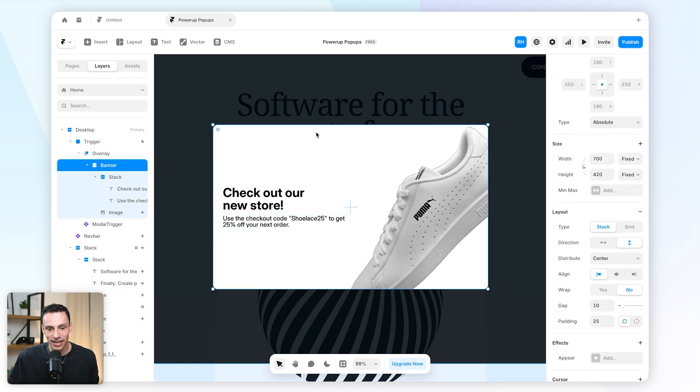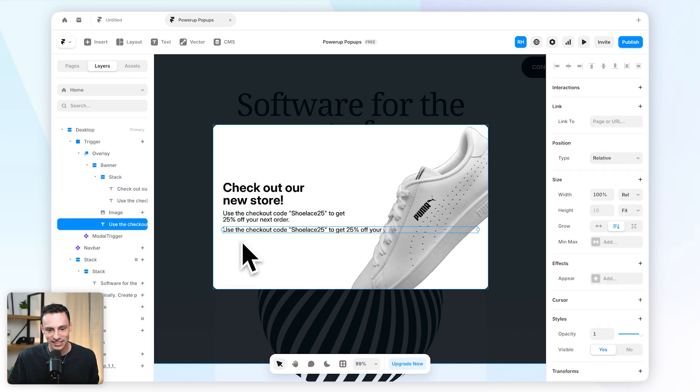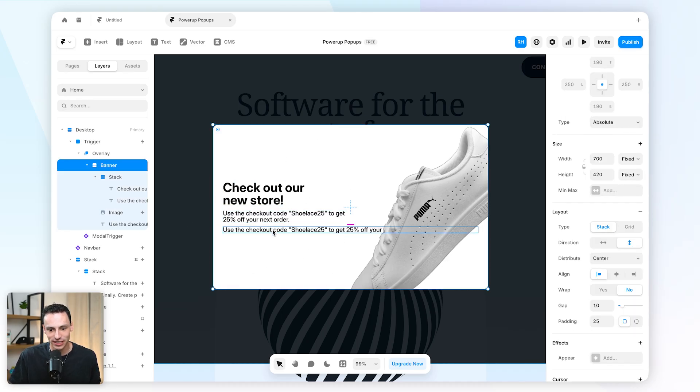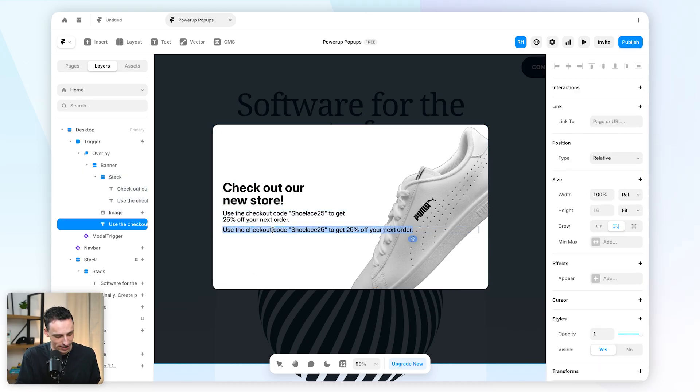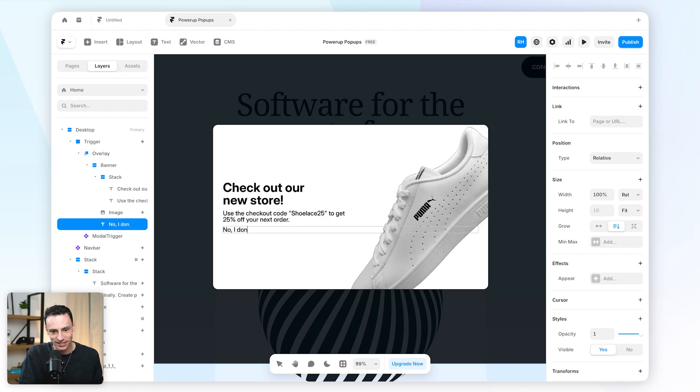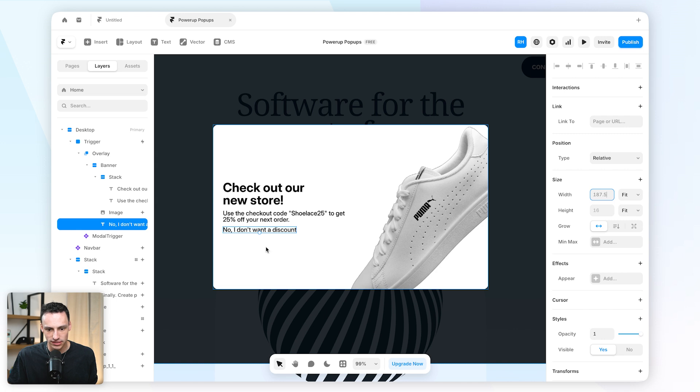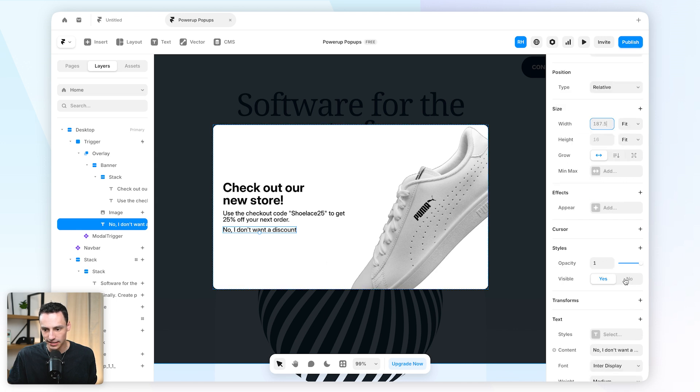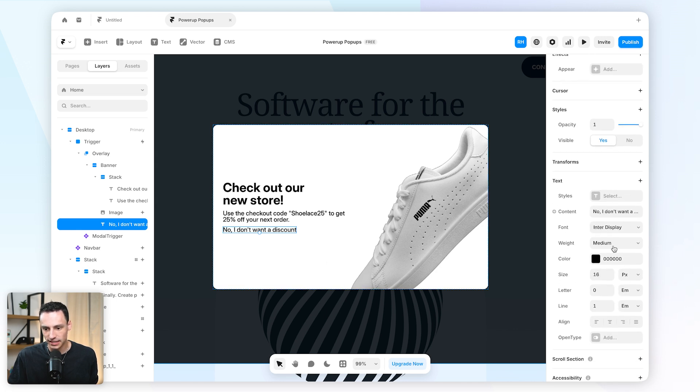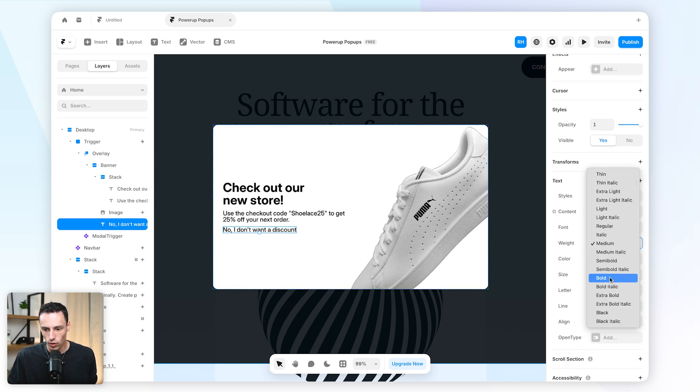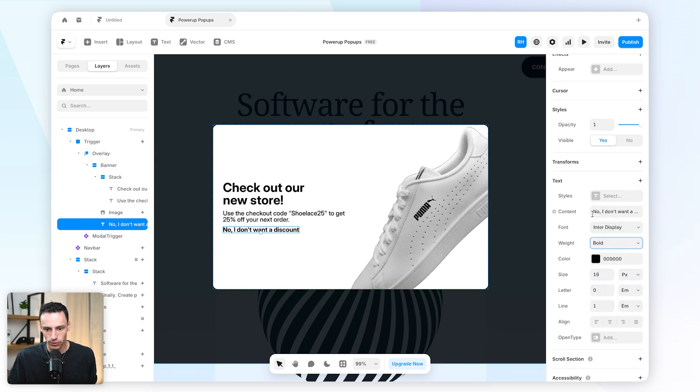But let's be cheeky with it and let's actually add some text in here which might say 'no I don't want a discount.' And we'll set the width of this to be fit content so it takes up the size that it needs, and then let's also set the weight here to be a little bit bolder.